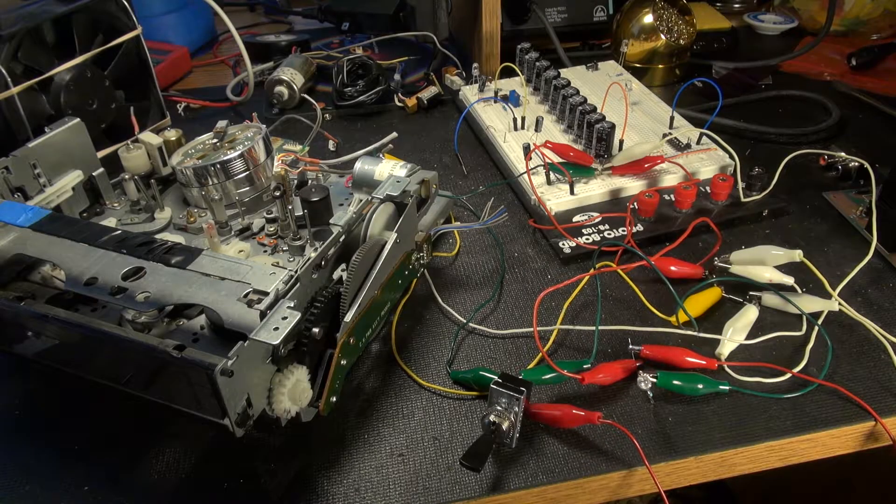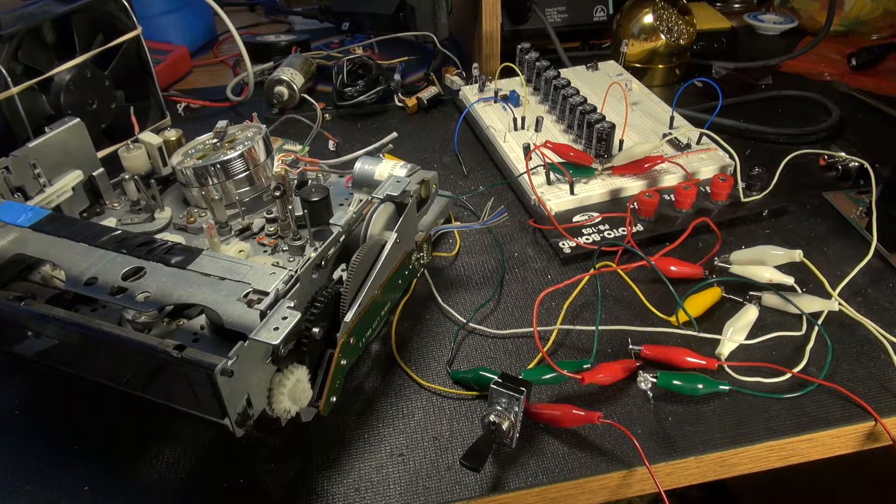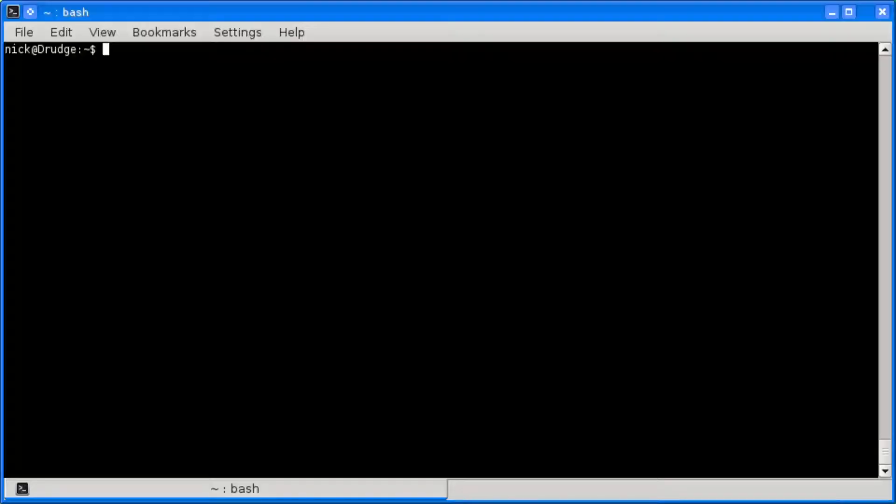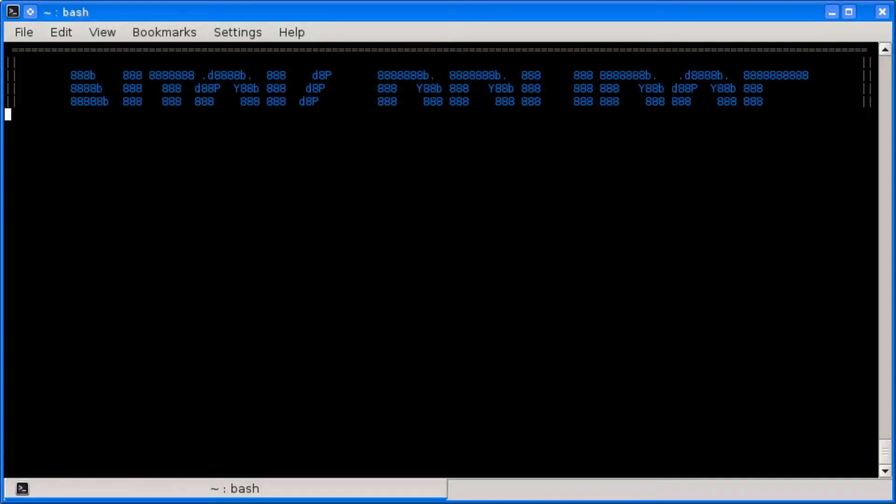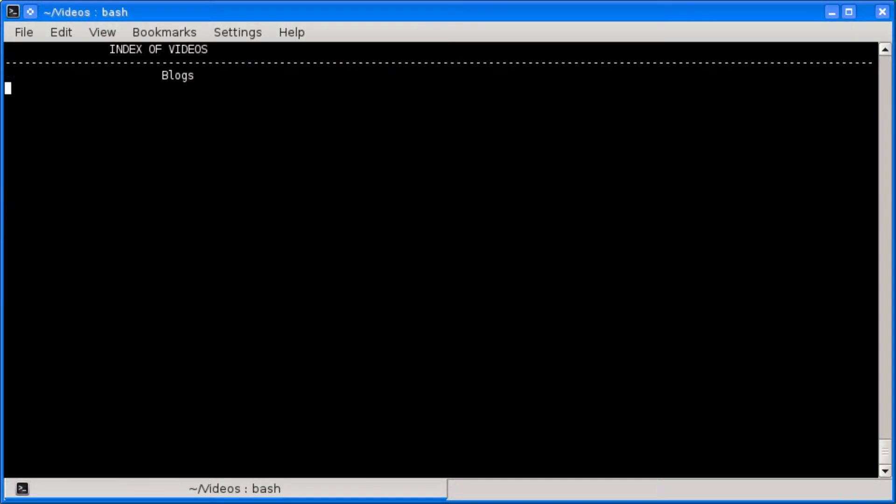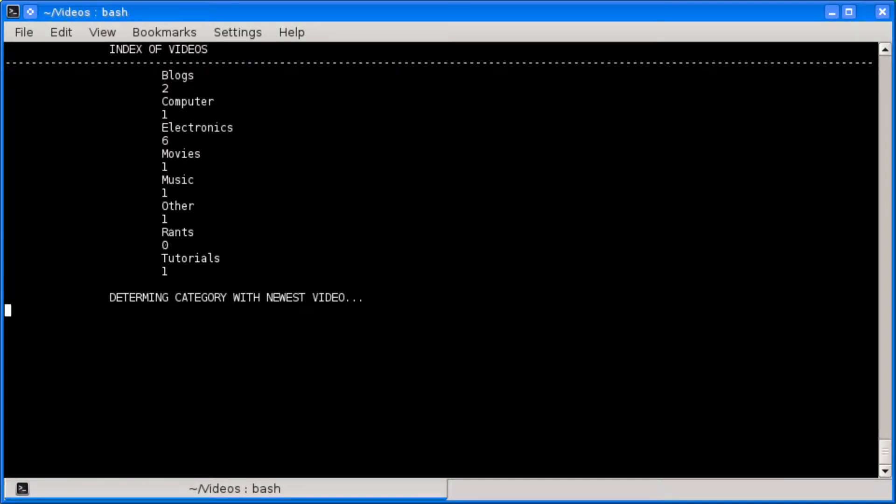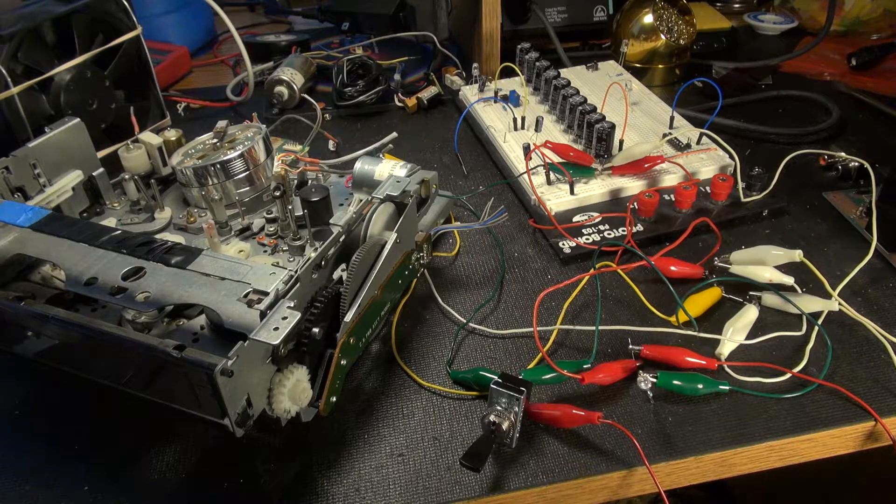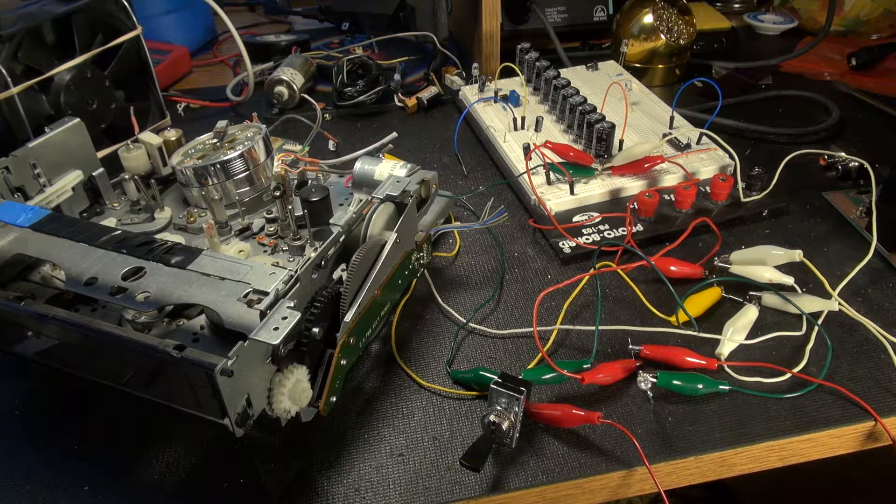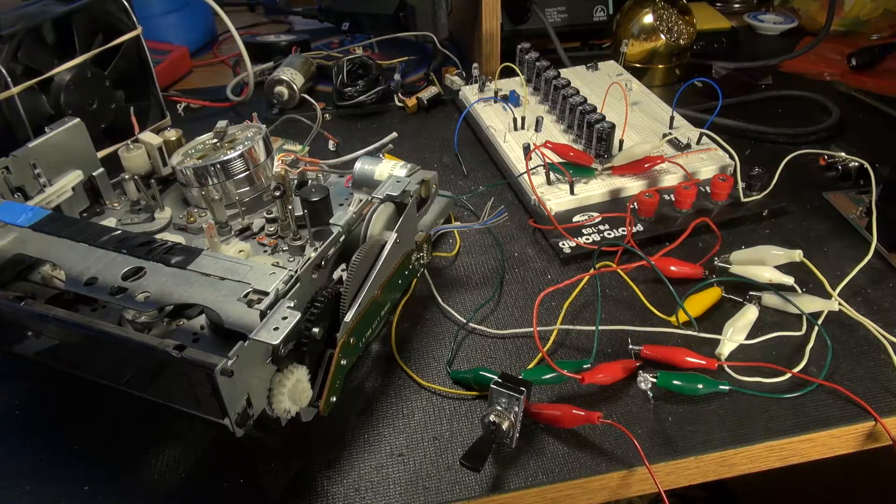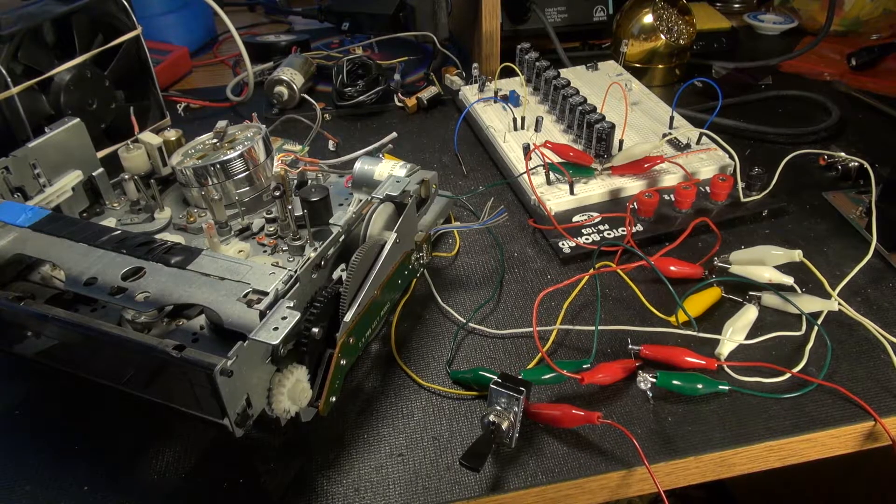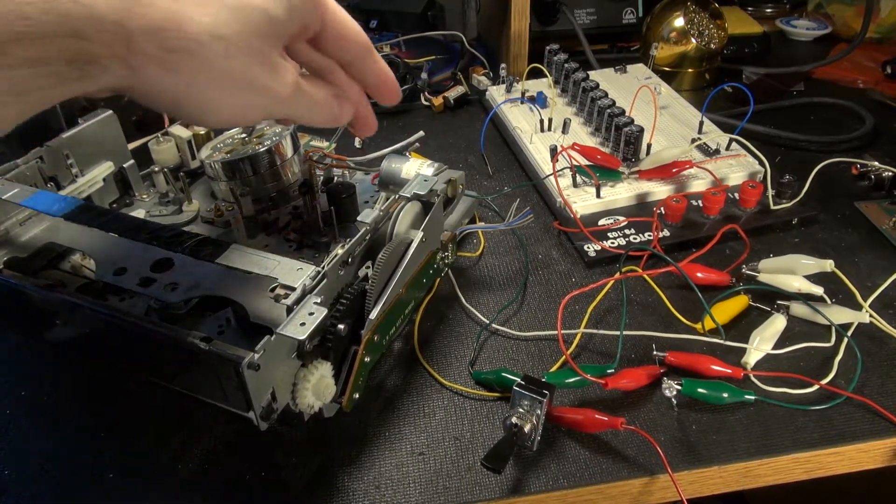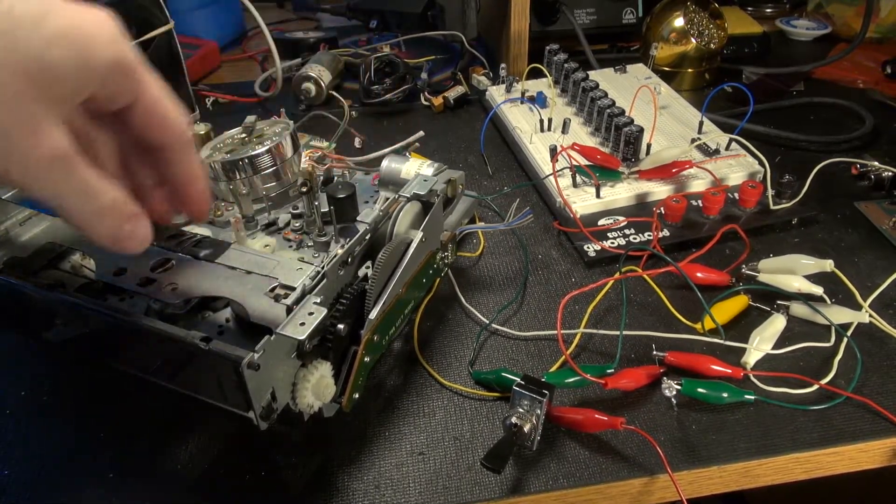What's this? A use for old VCRs? Yes, there actually is a use for them. If you simply take one of the motors on it, one you can control like this,